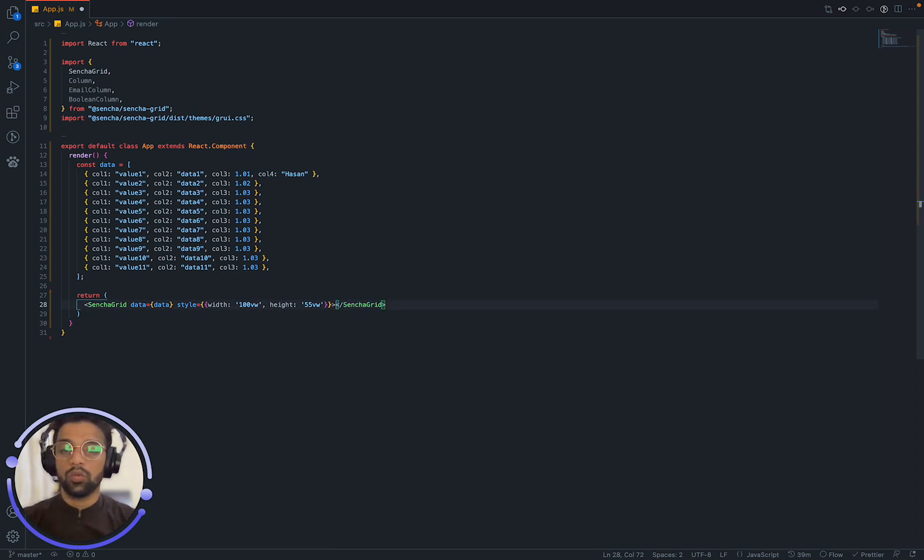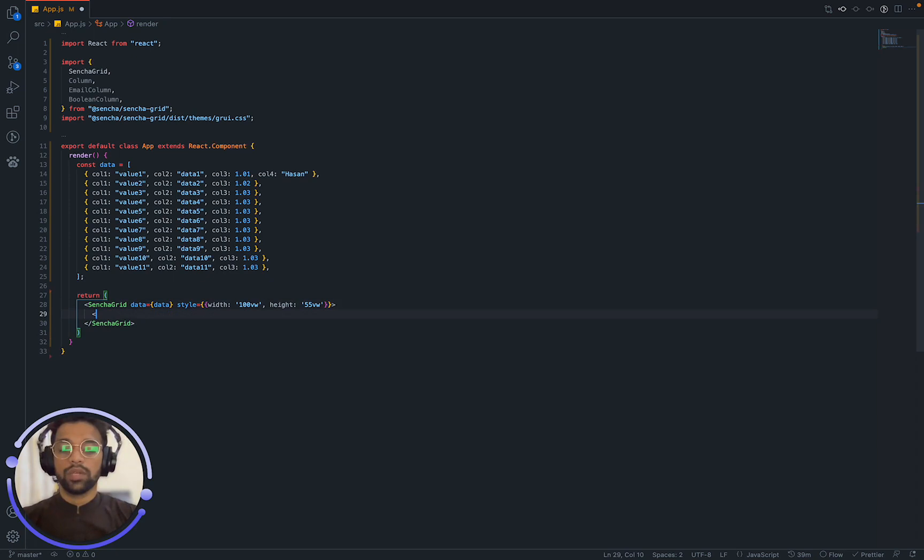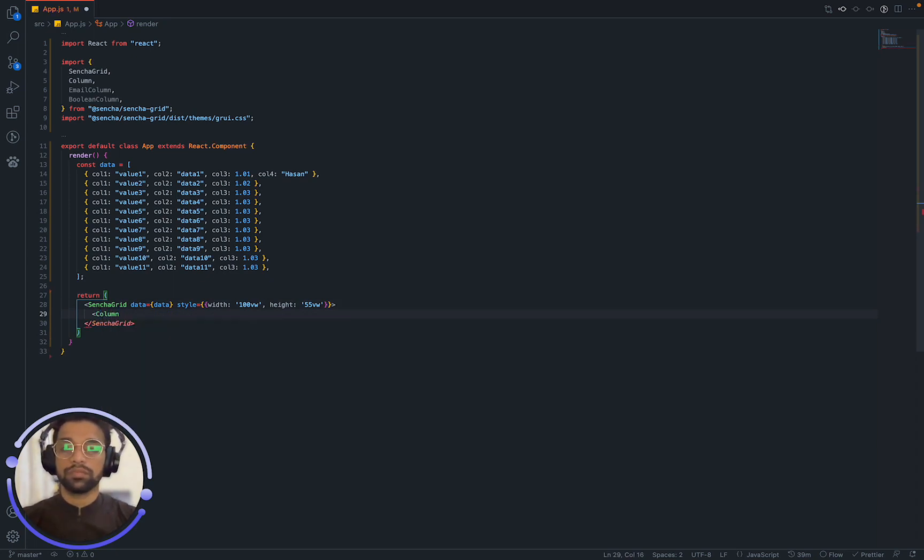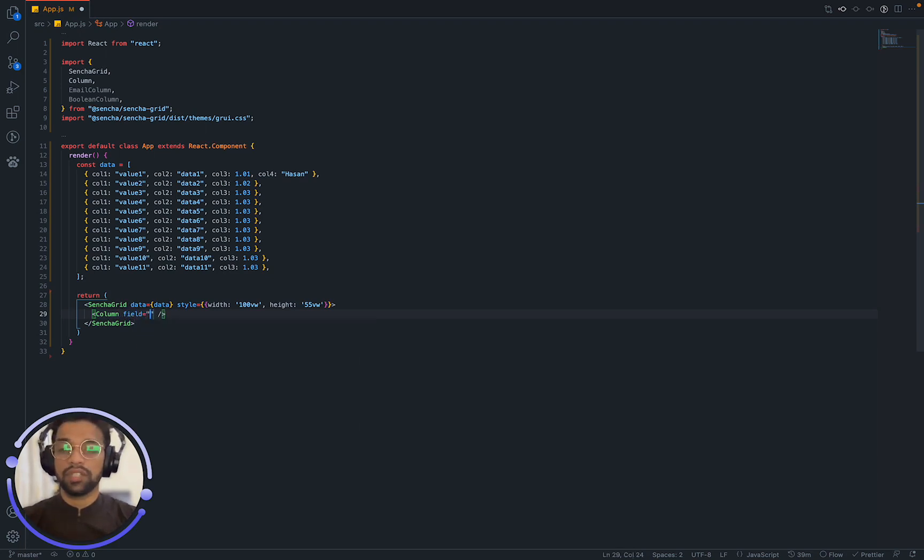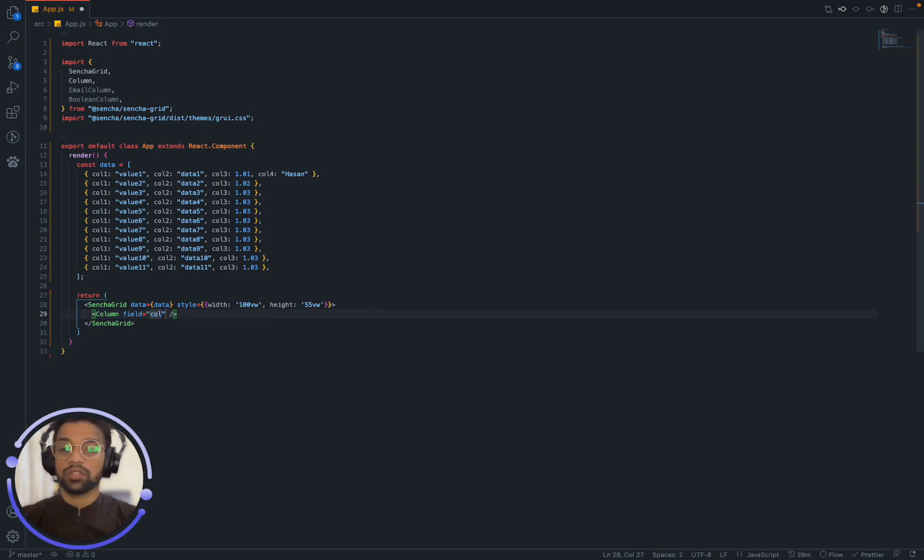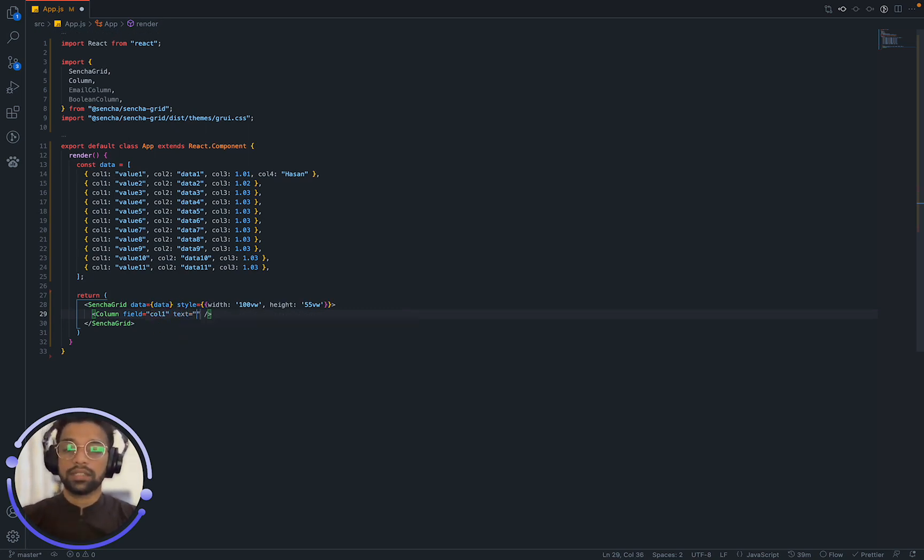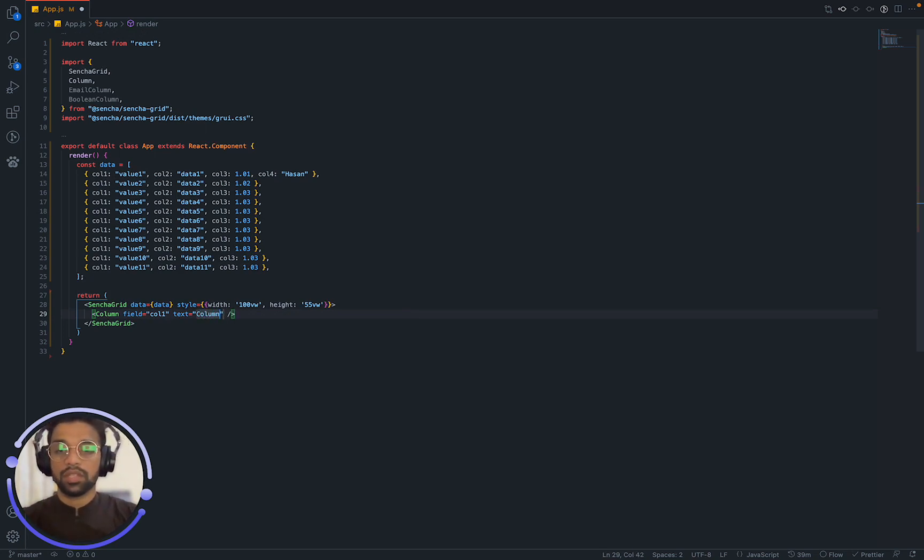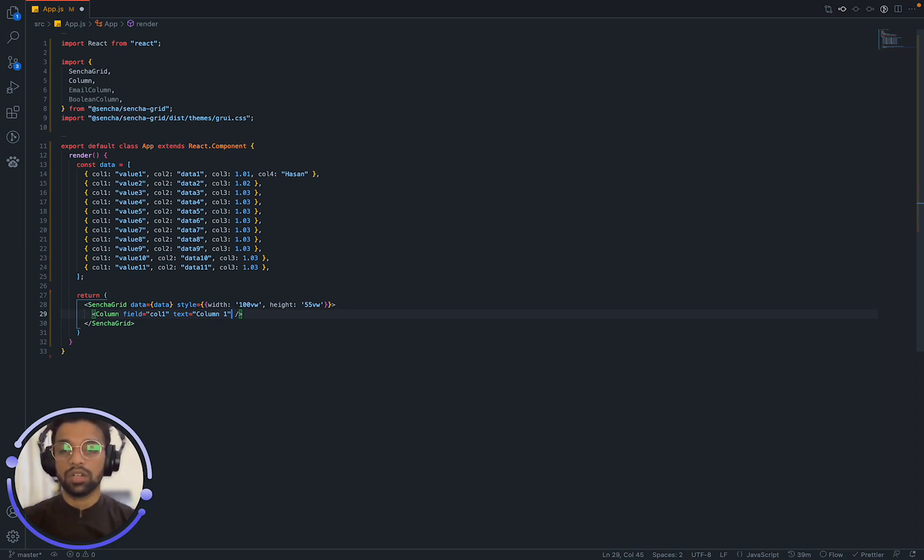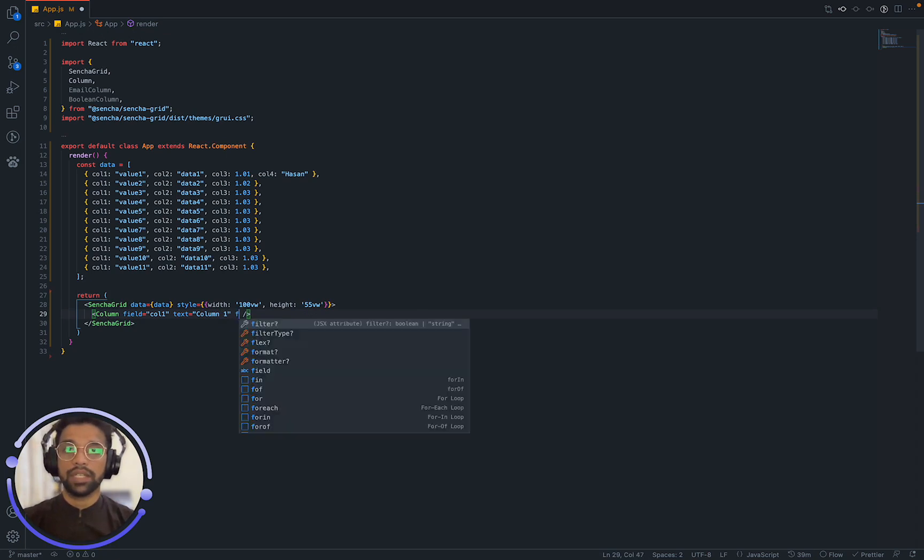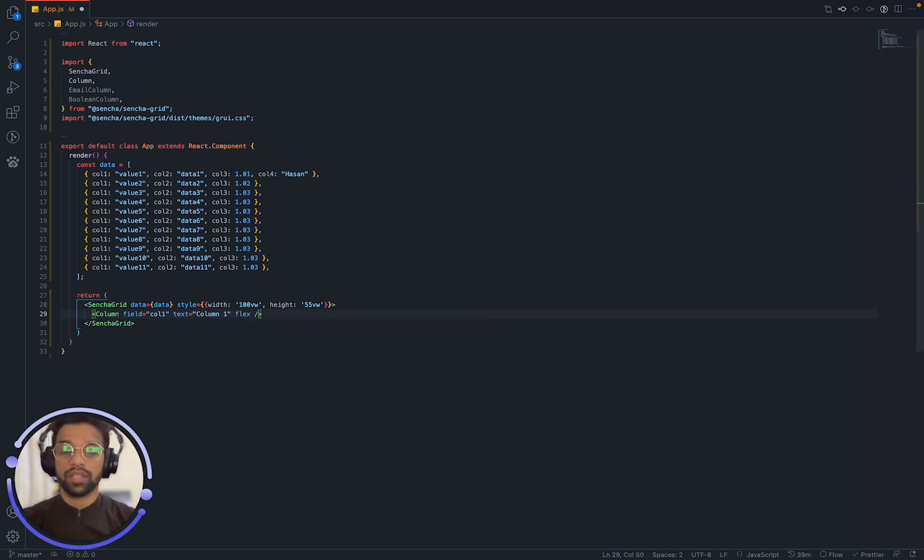Now, what we are actually wrapping with Sencha GRID. We are going to say, we need some column and under this column it expects some properties which are field and this is going to be column 1. This is basically us mapping the data to the column. So it's called the field, right? And then we can say the text, what it's going to display. So I am going to say column 1. That's like the alias of the column. What we are calling it when we are displaying the column. And for the actual data, we can say that it's going to be flex 1 as well.